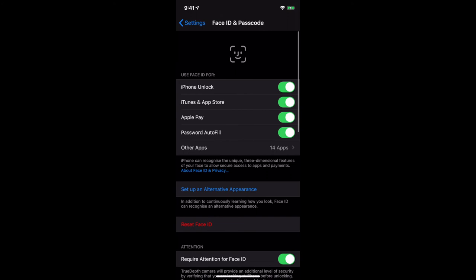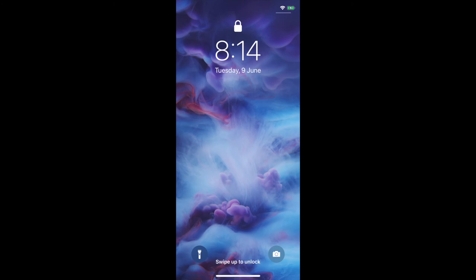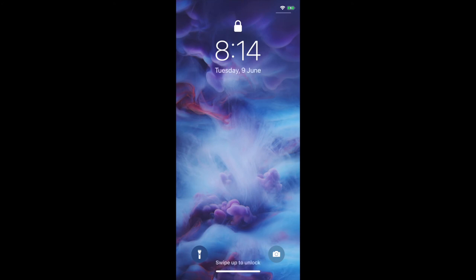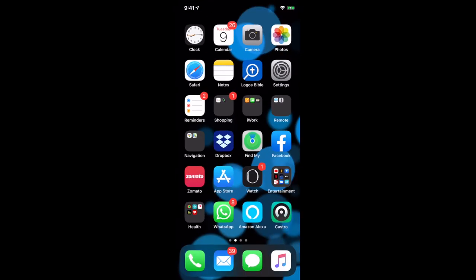All I need to do now is lock my phone. The phone is now locked, as you can see. It's not detecting my face because I'm not looking at it — but as soon as I look at my phone, it unlocks. The lock icon at the top is unlocked, and I can just swipe up and I'm back on my menu.